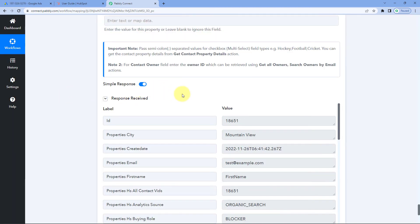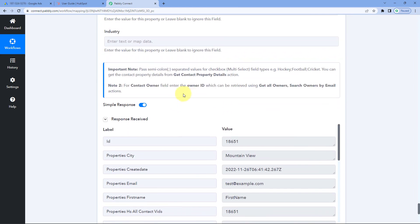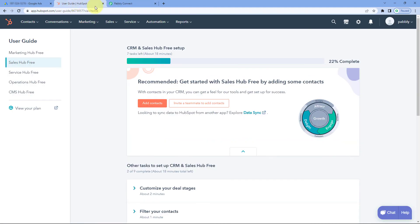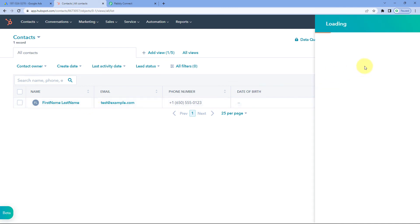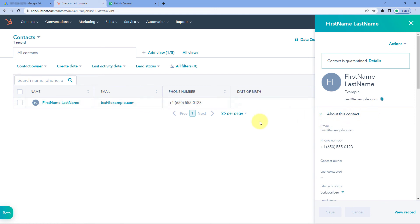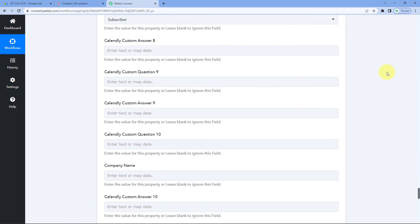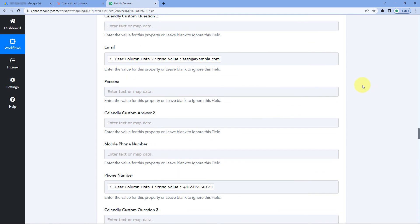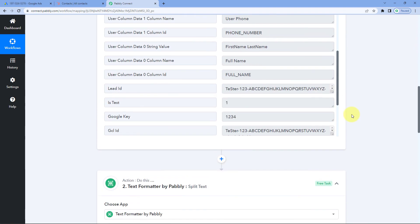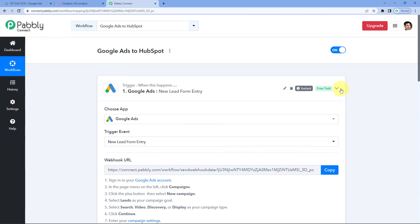After clicking Save and Send Test Request, we receive a positive response indicating that the test lead whose details we mapped has been added as a new contact in HubSpot CRM. Let's verify by going to HubSpot CRM's Contacts page. Yes — the same user with the same first name, last name, email, and mobile number has been added as a new contact in HubSpot CRM. The automation workflow is working perfectly. Whenever we get a new lead from Google Ads, it will automatically be added as a new contact in HubSpot CRM.